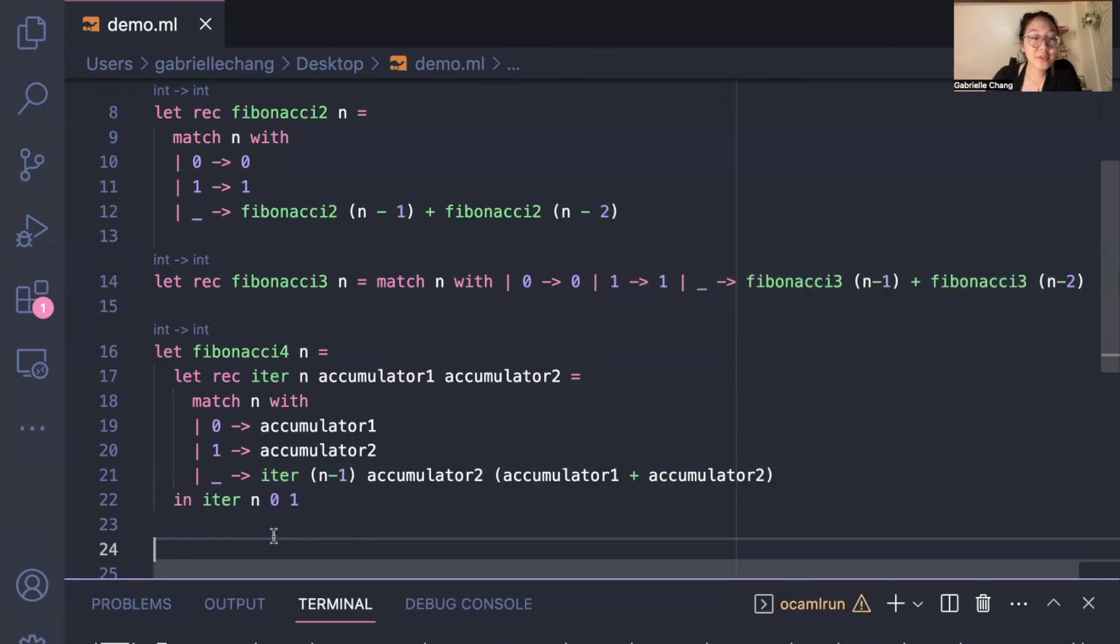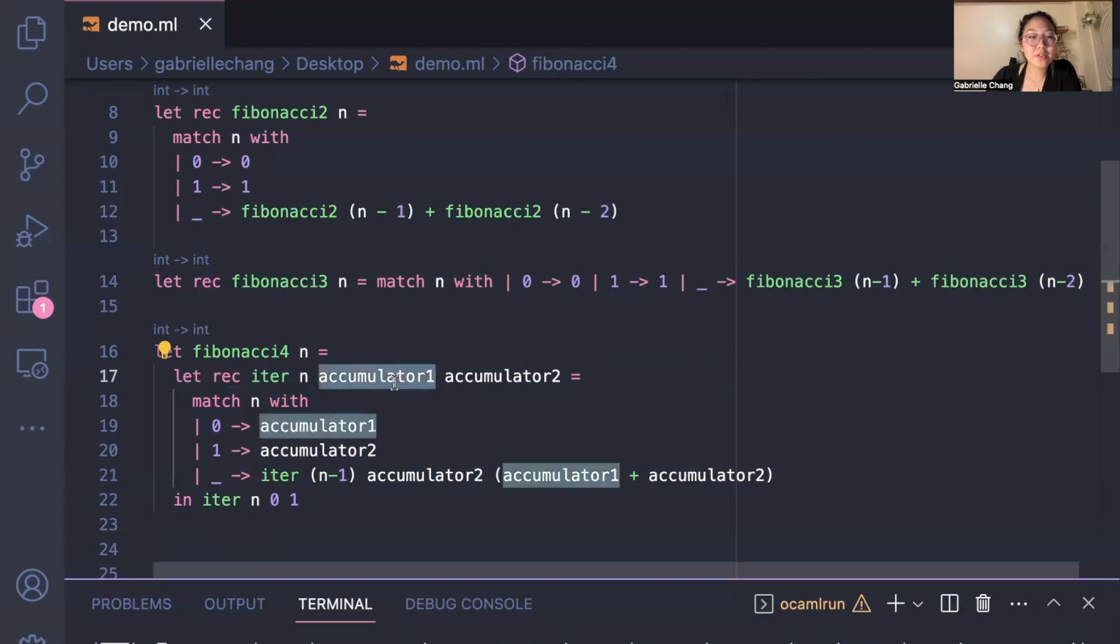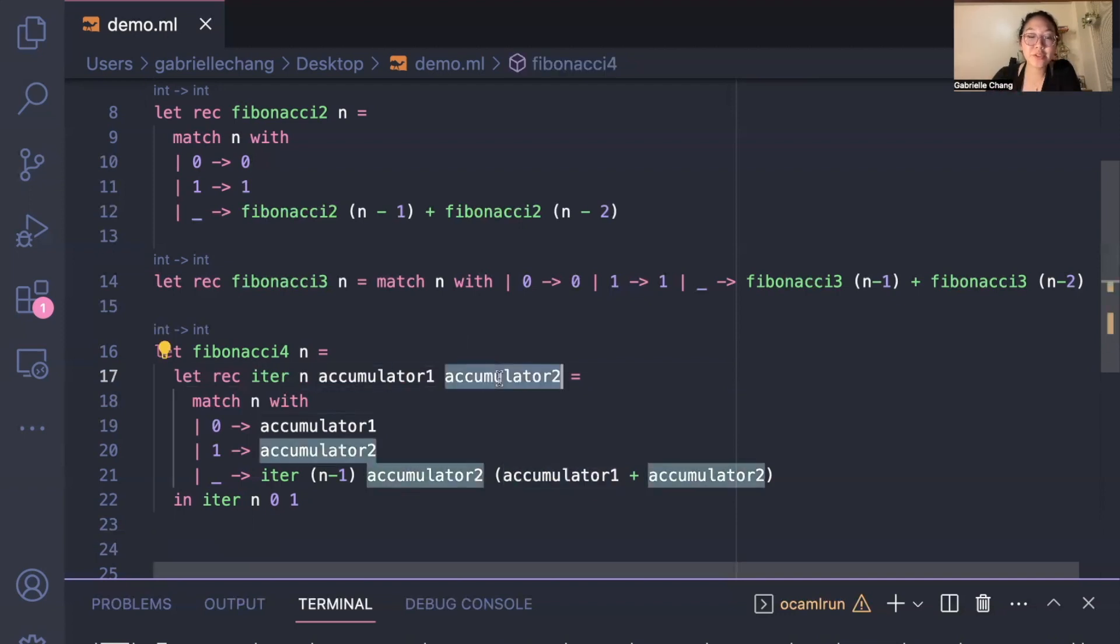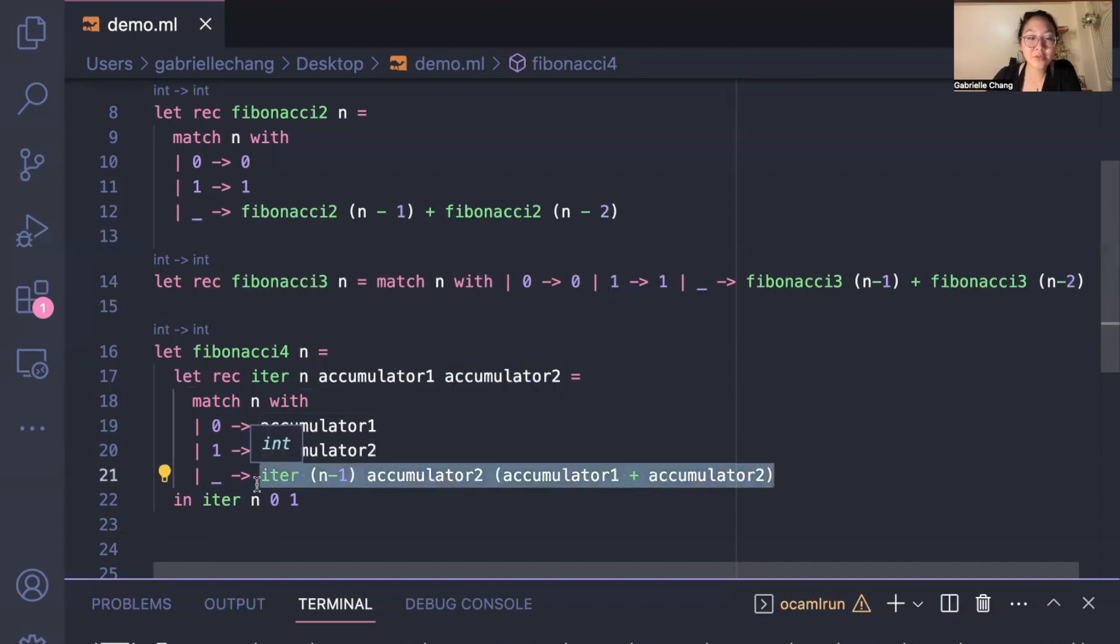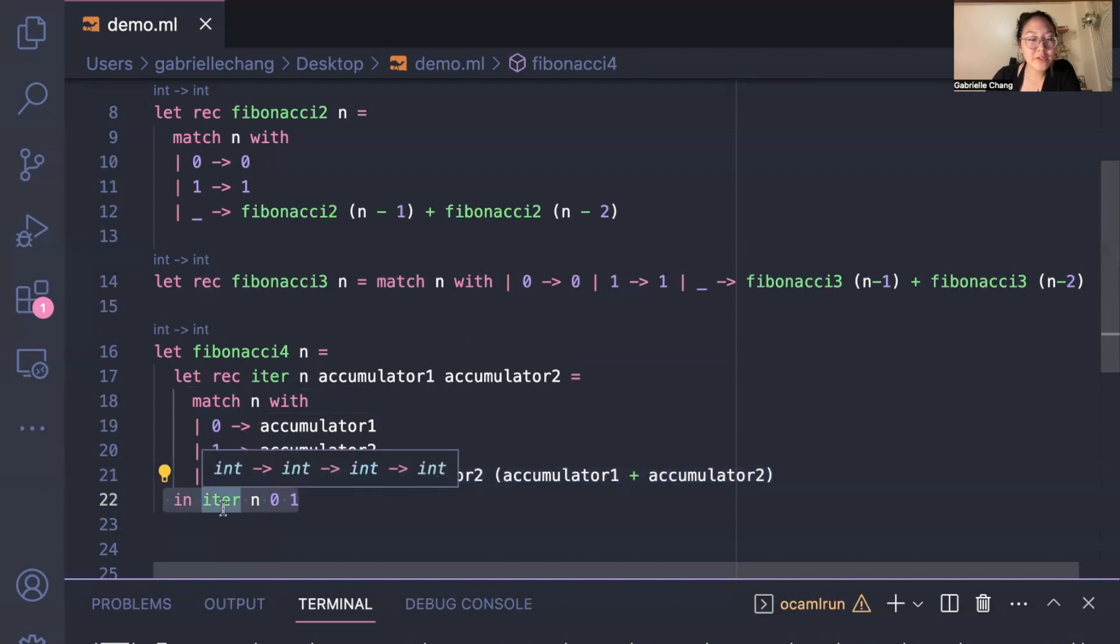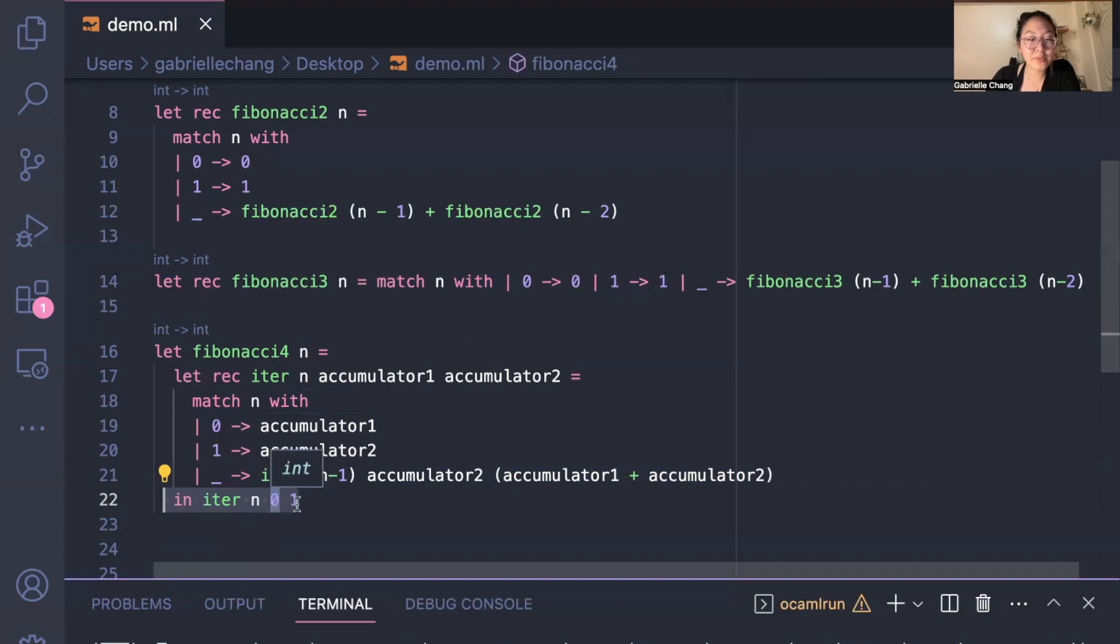What's different here is we have two accumulators called accumulator 1 and accumulator 2, which store the last two Fibonacci numbers. As before, we basically add up the last two Fibonacci numbers, and you'll notice right here that we call the helper function and we pass in the position that we're looking for, as well as 0 and 1 to represent the first two Fibonacci numbers in the sequence.